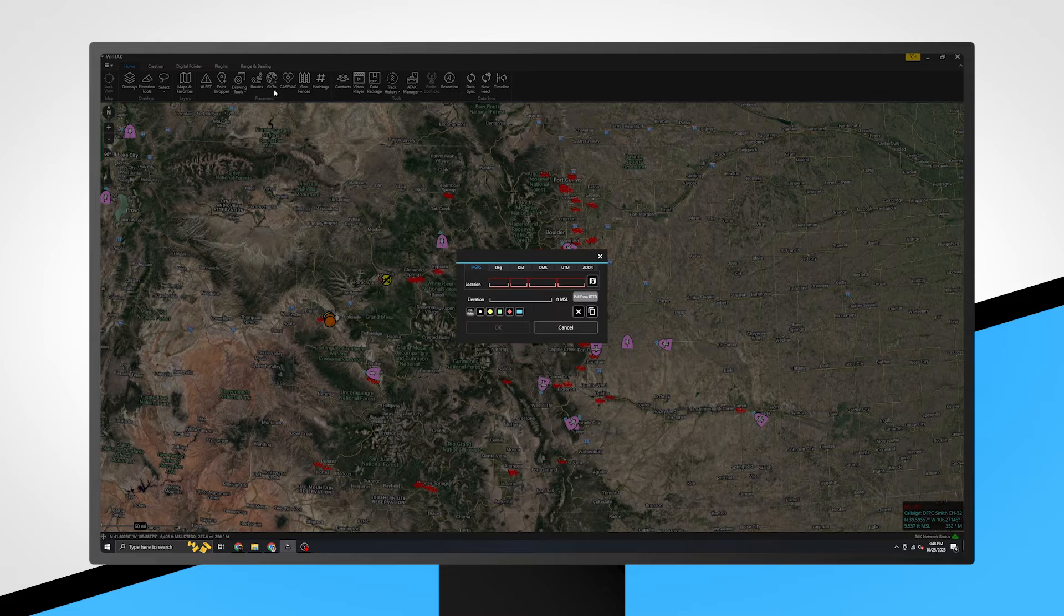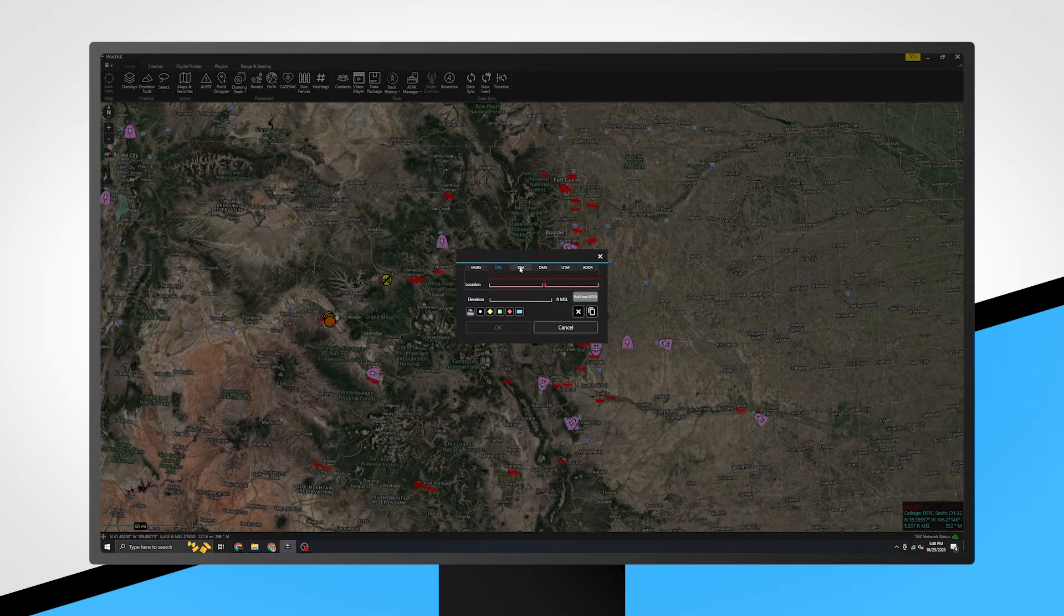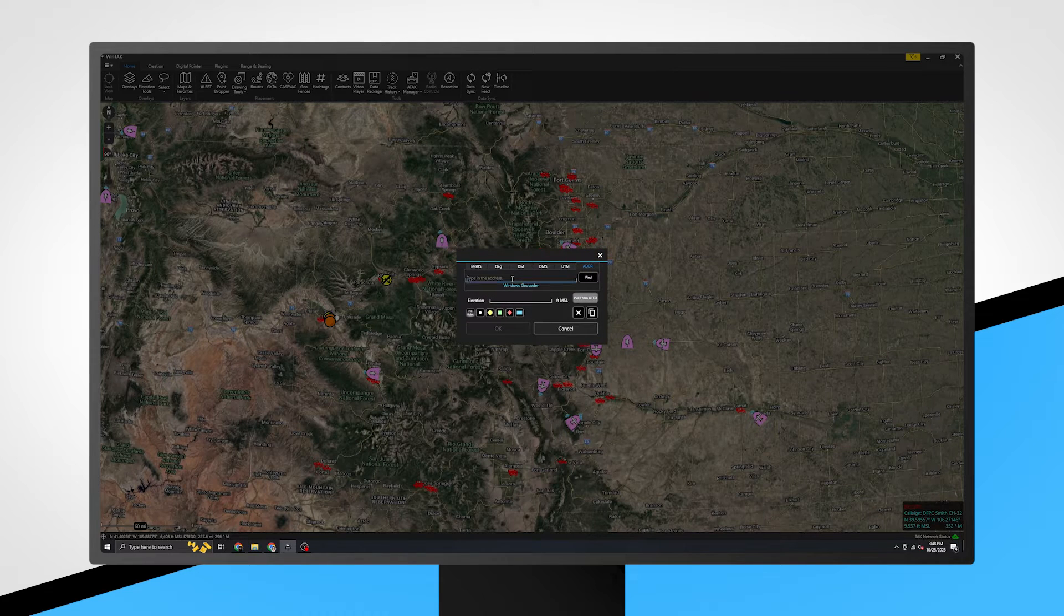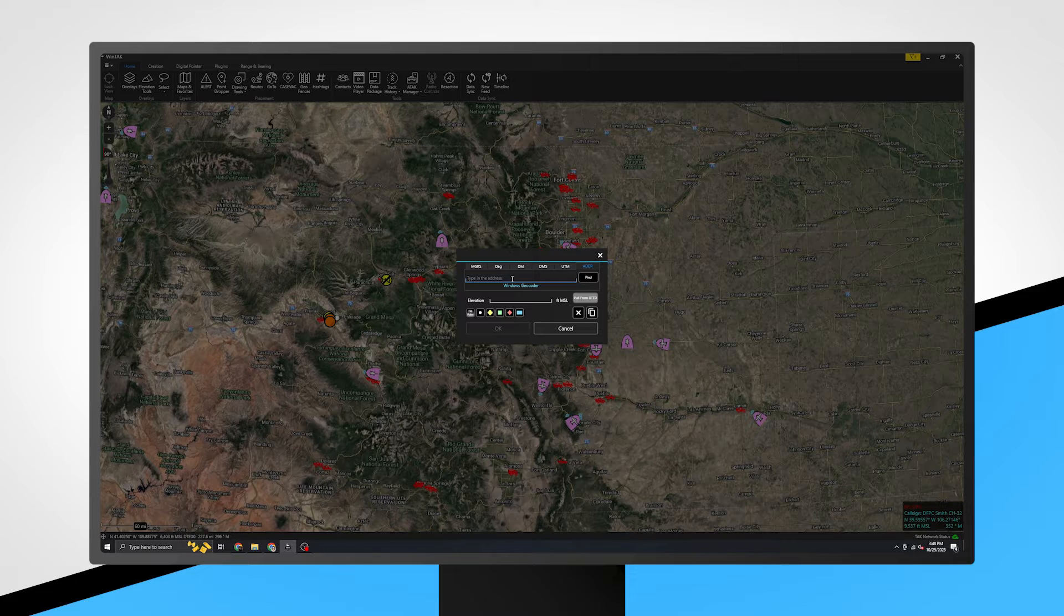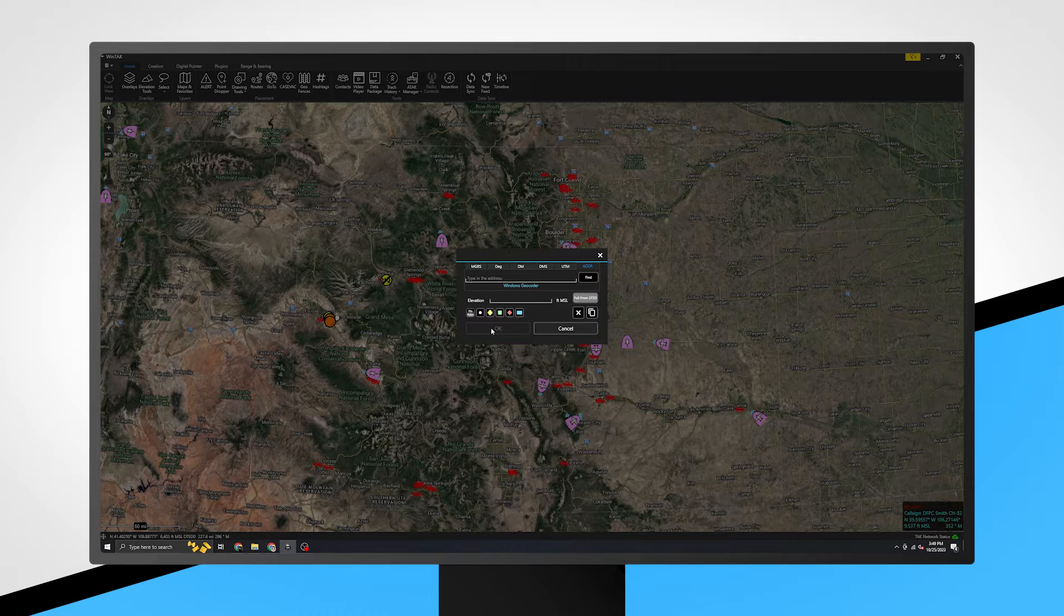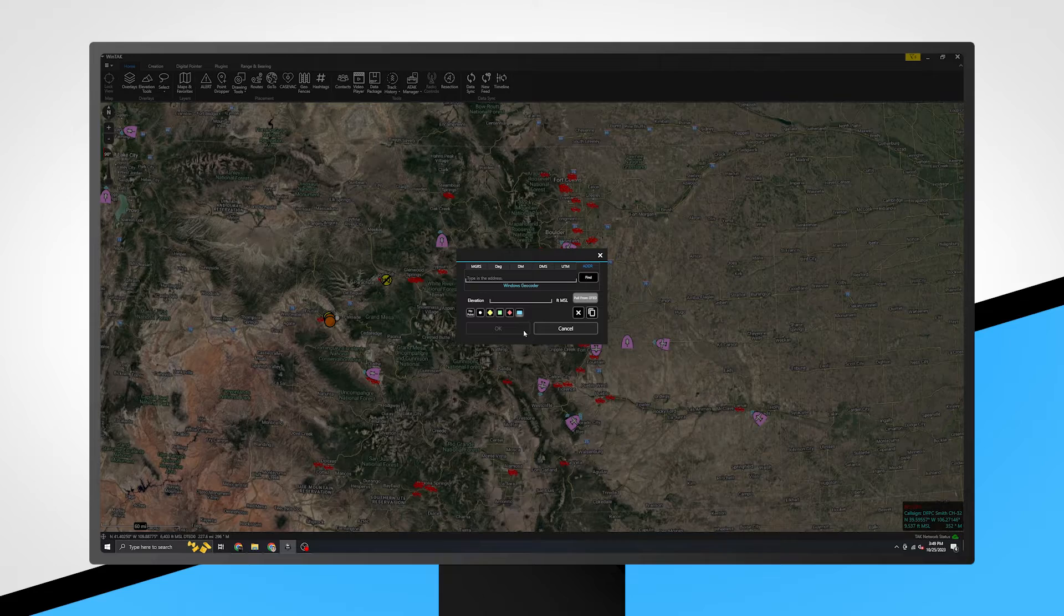The Go To tool allows you to enter coordinates in a variety of formats or enter a street address. Leaving the No Point option selected and clicking OK will pan the map to the location entered. You may also select one of the five point options to drop a point at the location.